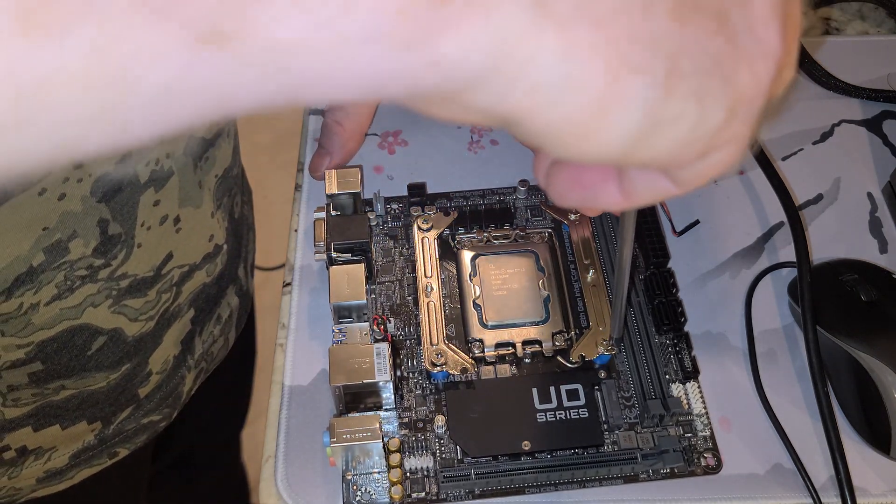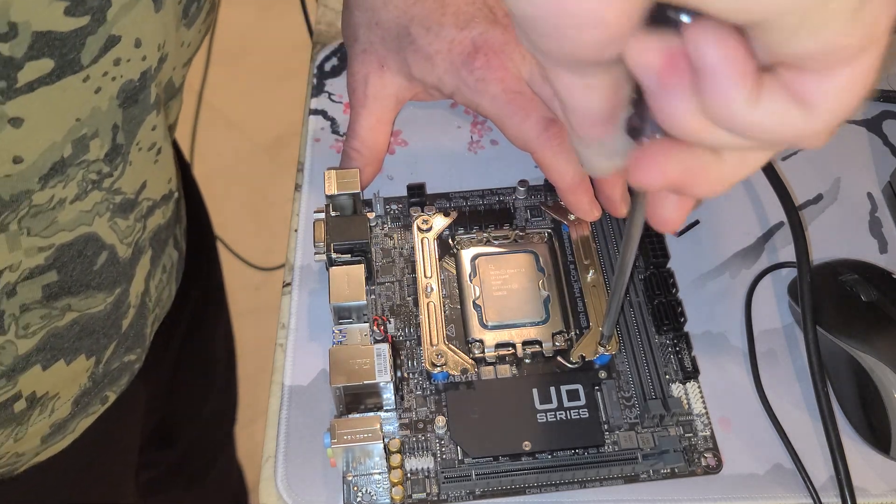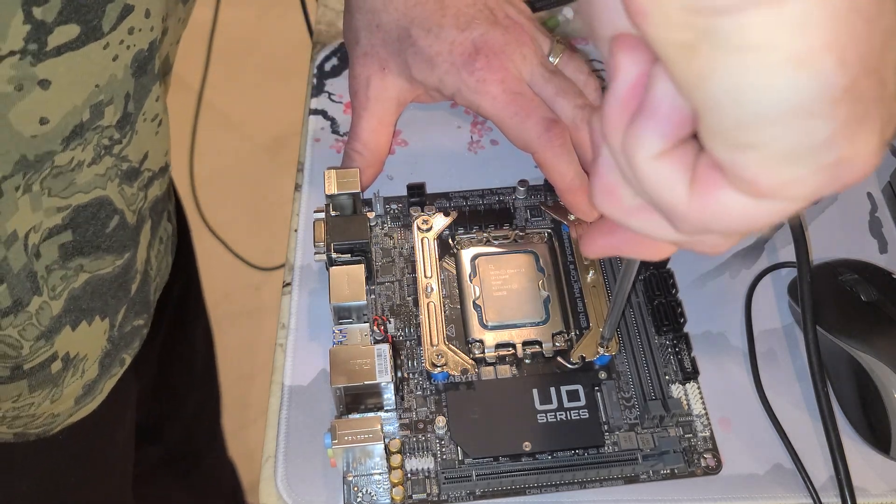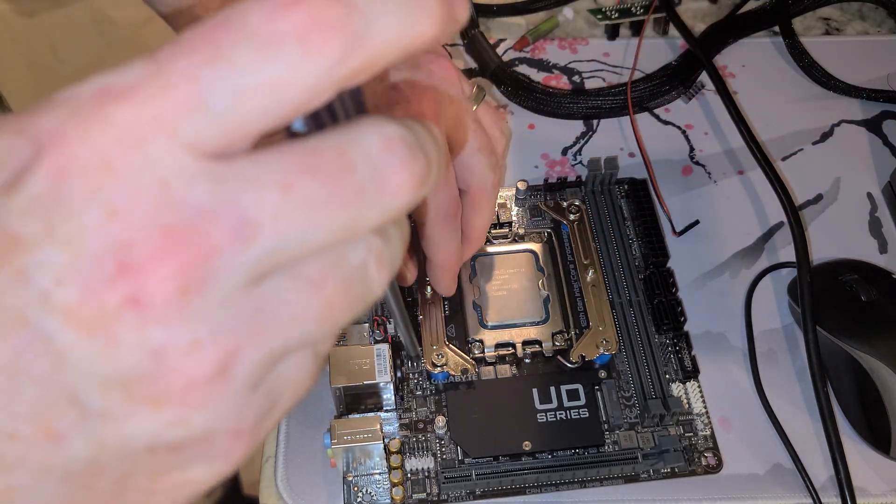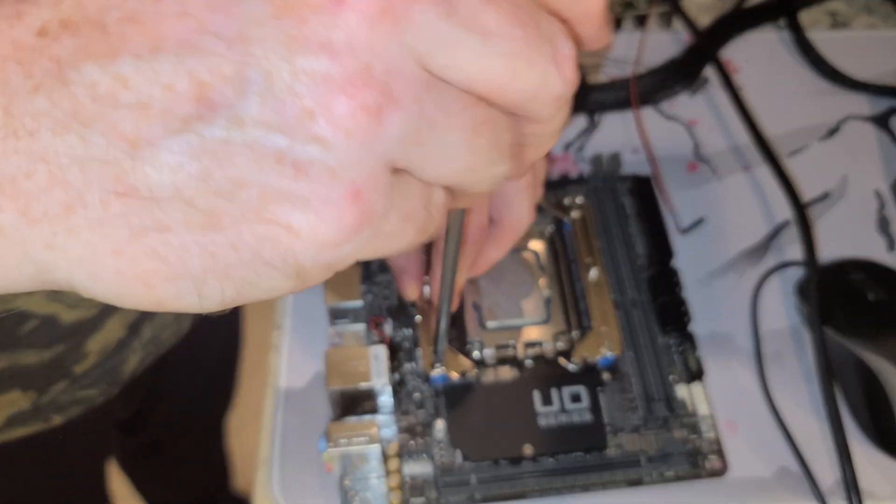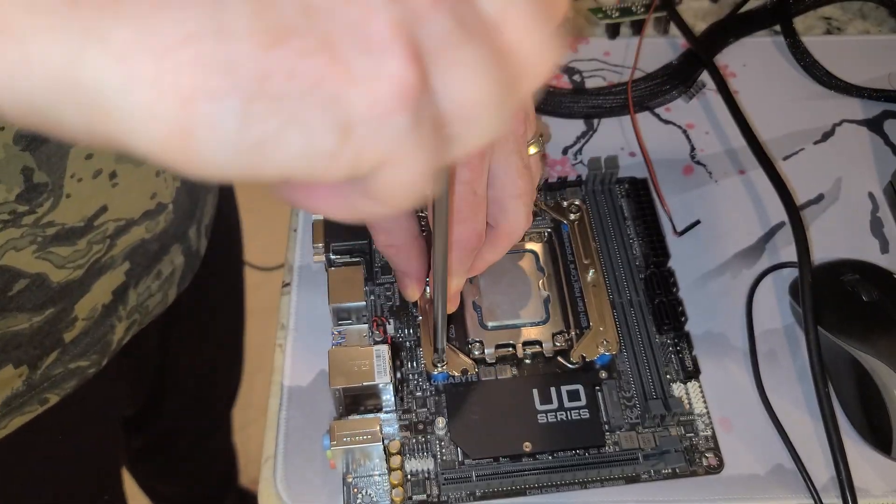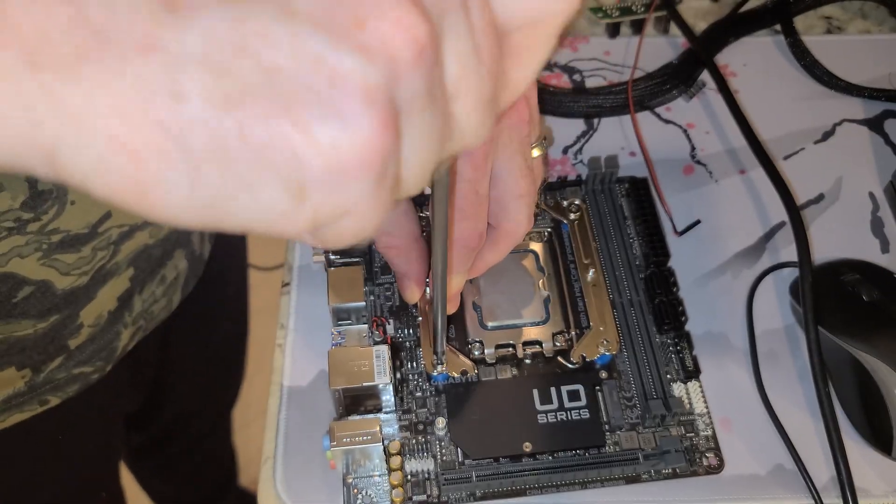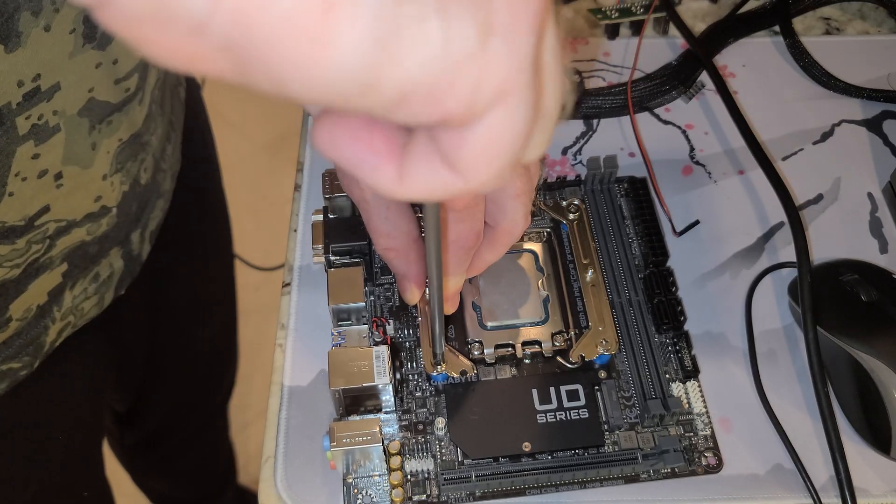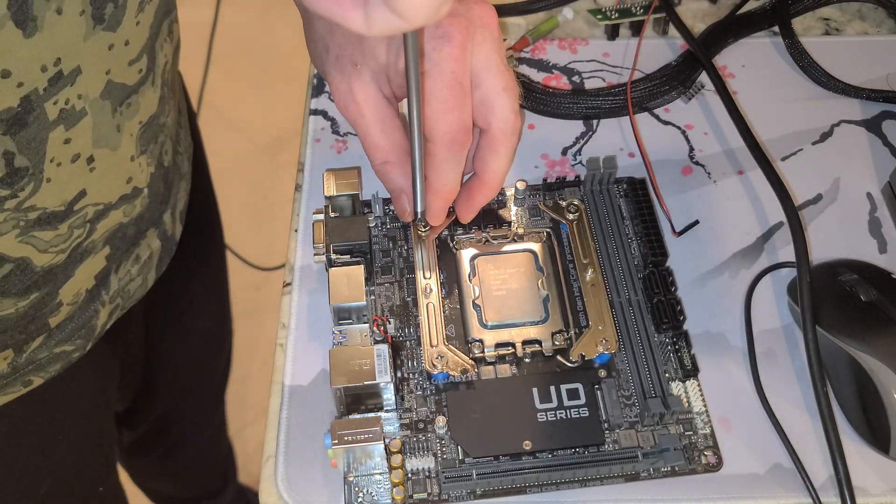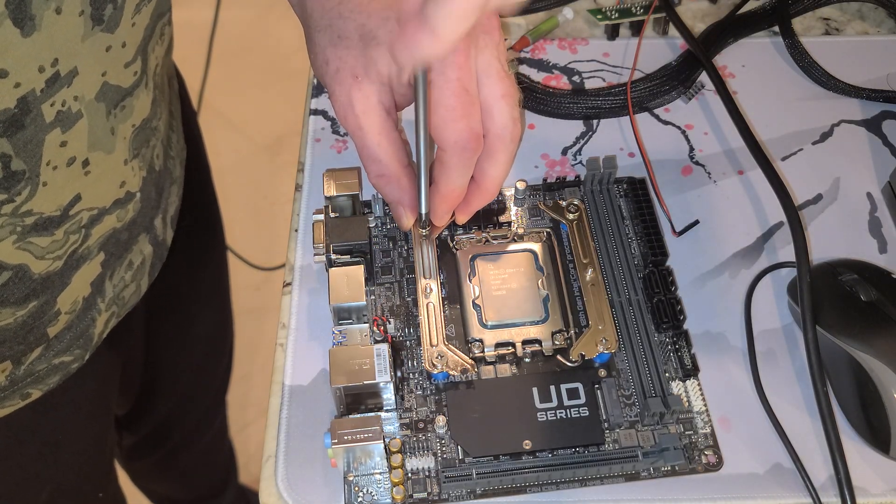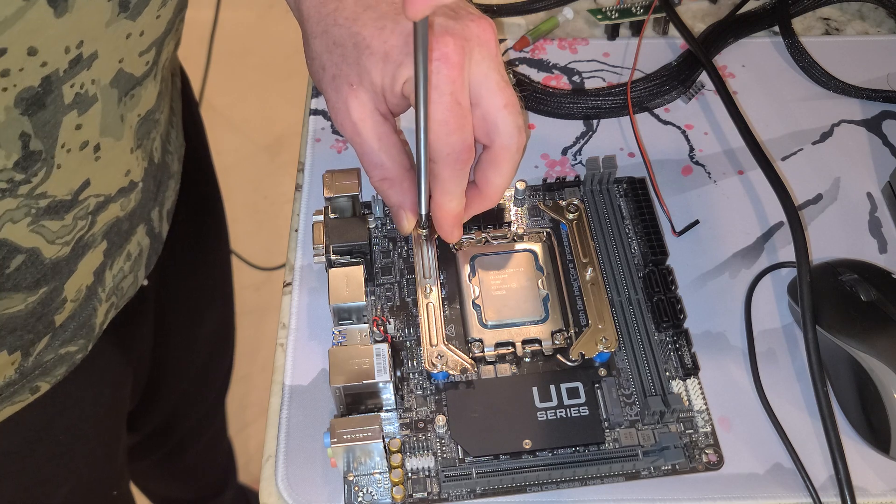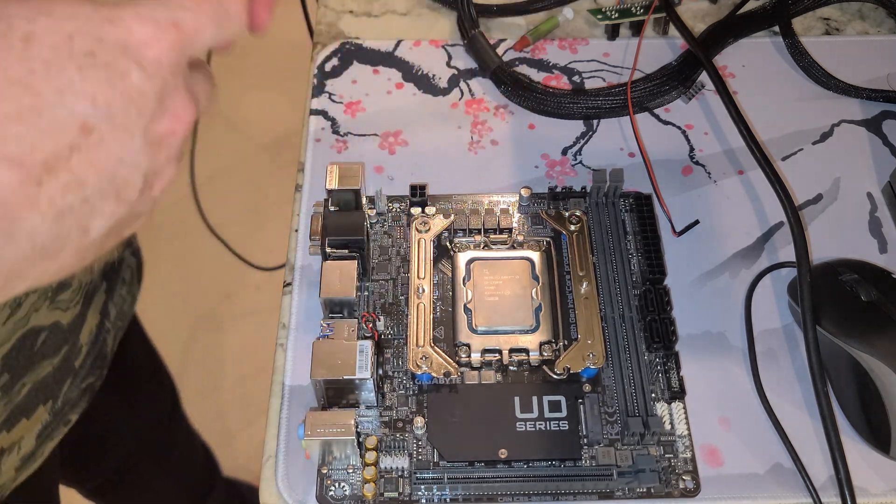Alright, so I got the Phillips. Now it's important for these to be tight, but not, you know, hey let me put my 265 pounds of muscle behind this. We don't want to do that. So just a little bit at the end and that's good.